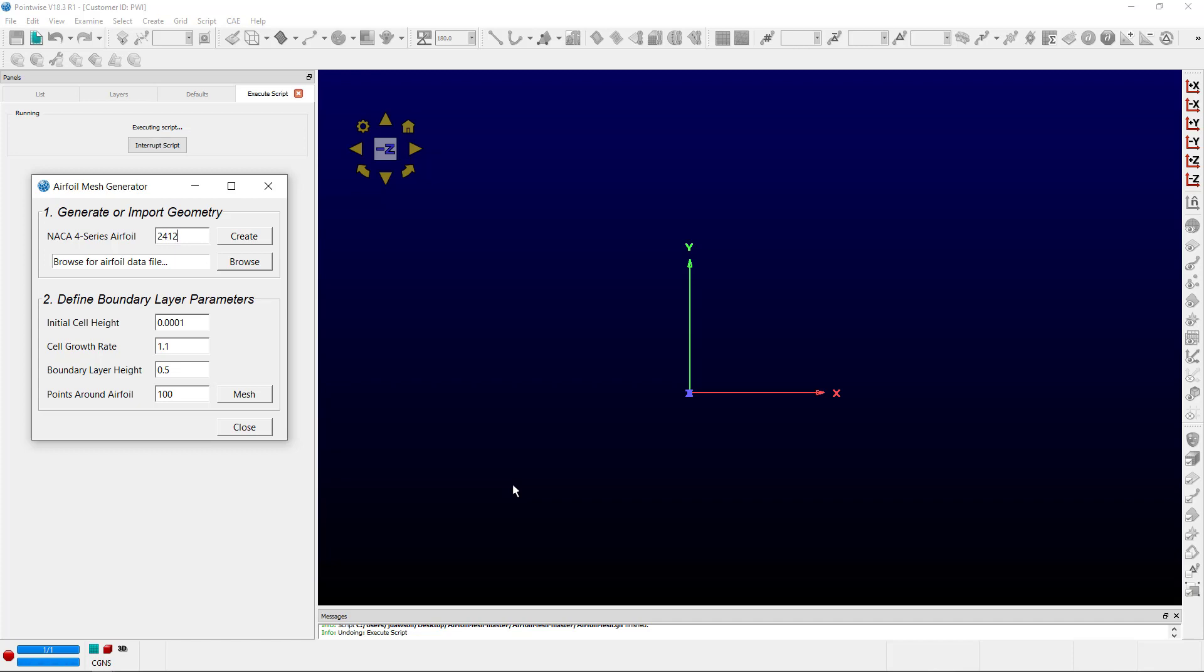Simply input the four digits defining a NACA 4-series airfoil and click Create, or the script does support the ability to import external airfoil coordinates from a segment file, which you can do using the Browse functionality.